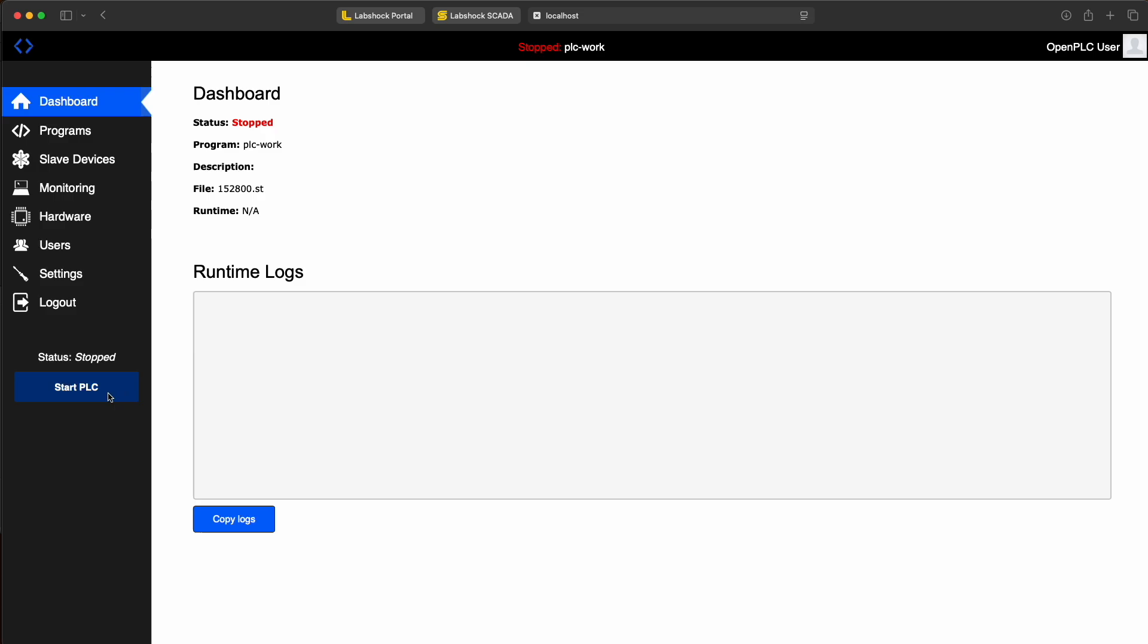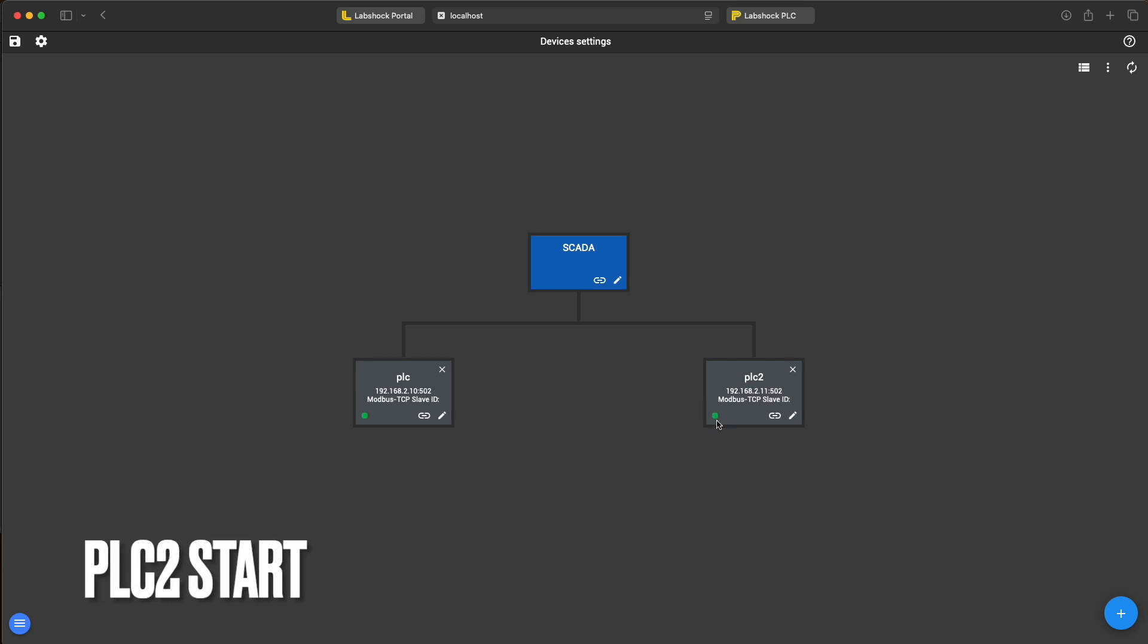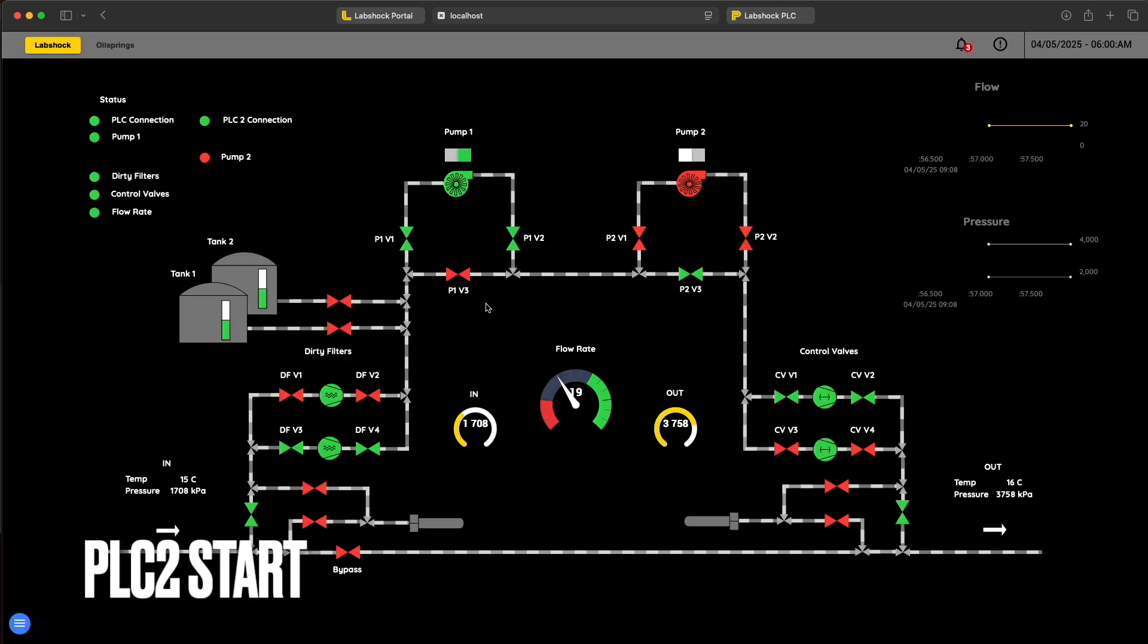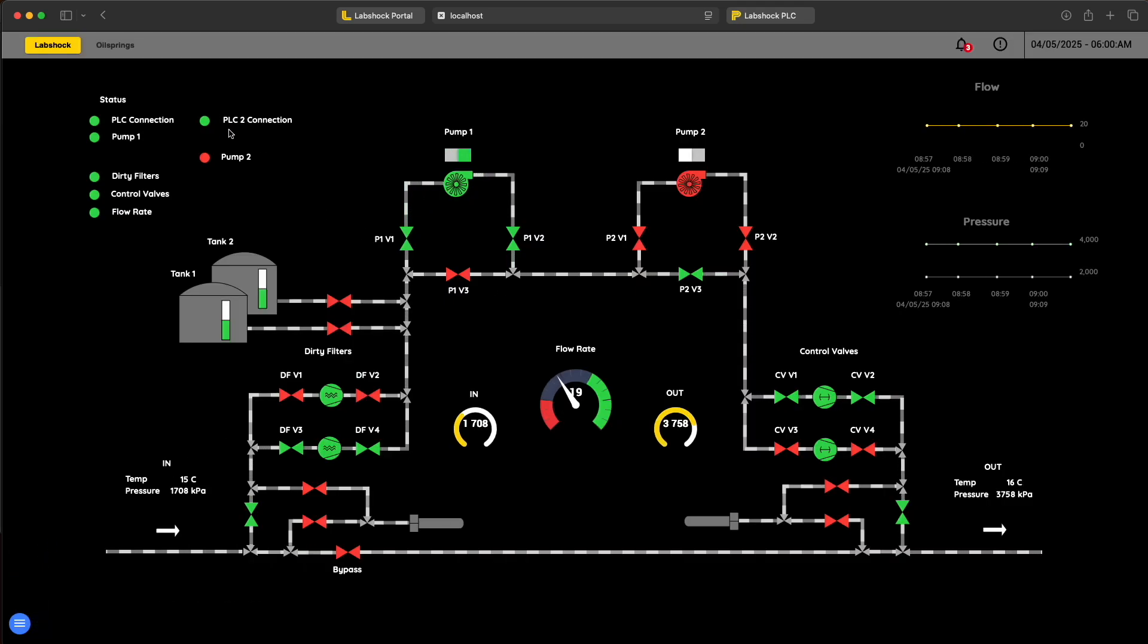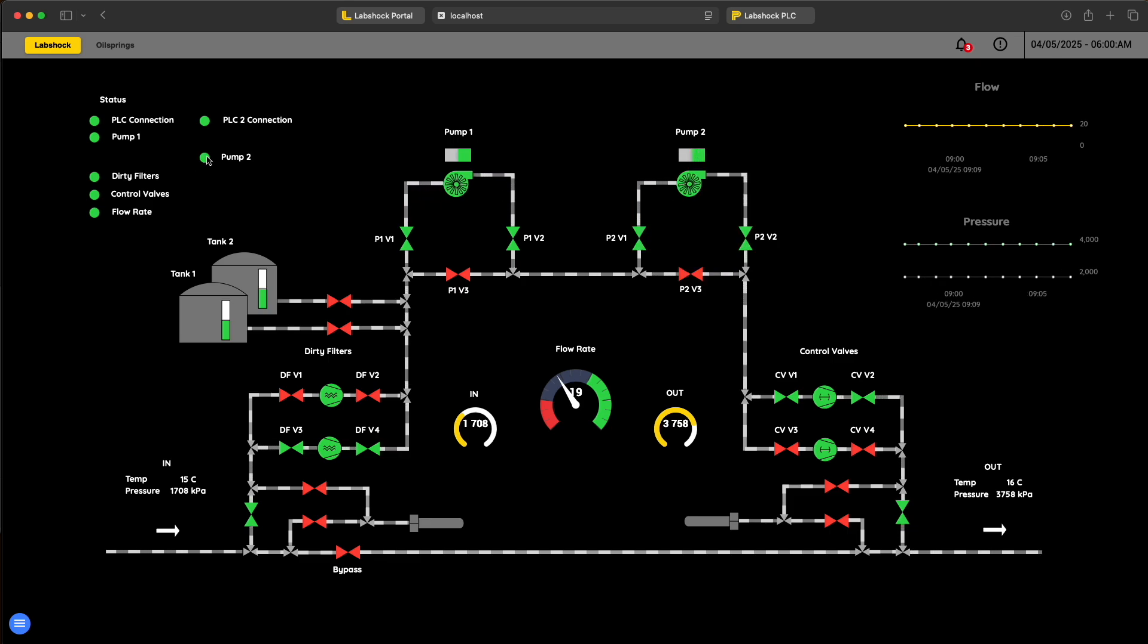So everything is ok, let's start back the PLC2. Let's now recheck the SCADA and pump. We can see that PLC connection is green now. And the button for start and stop pump is working. Now we are scaling up.